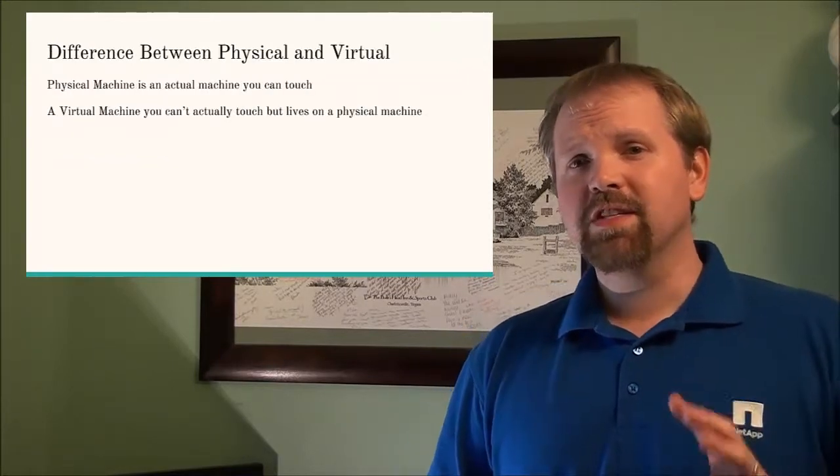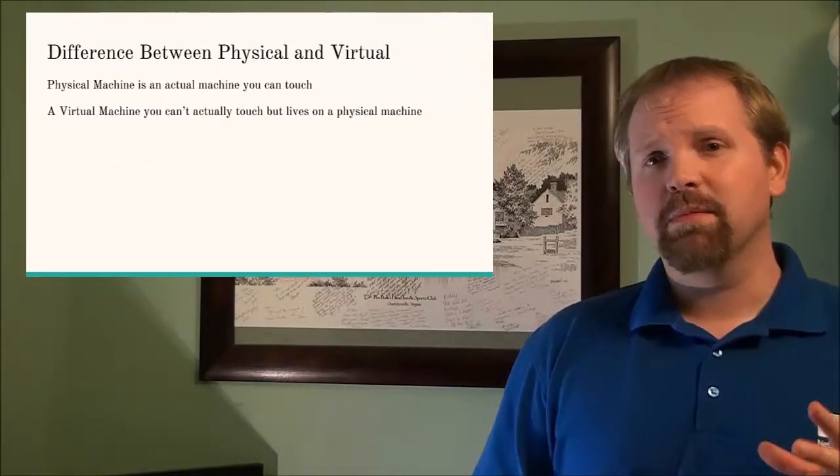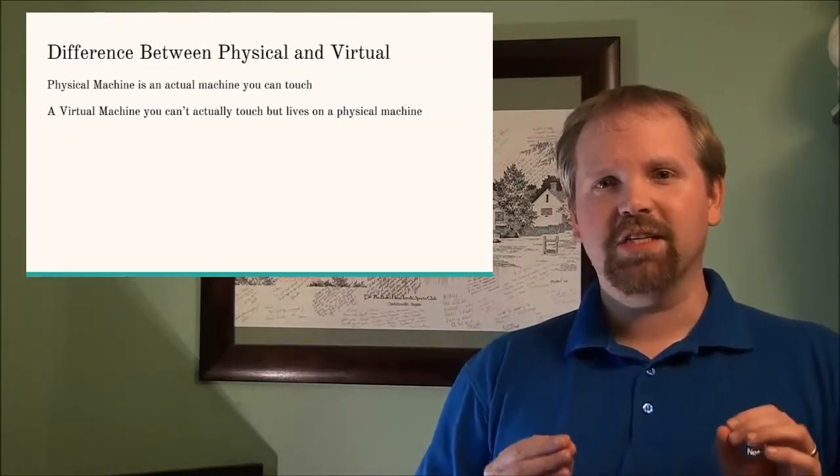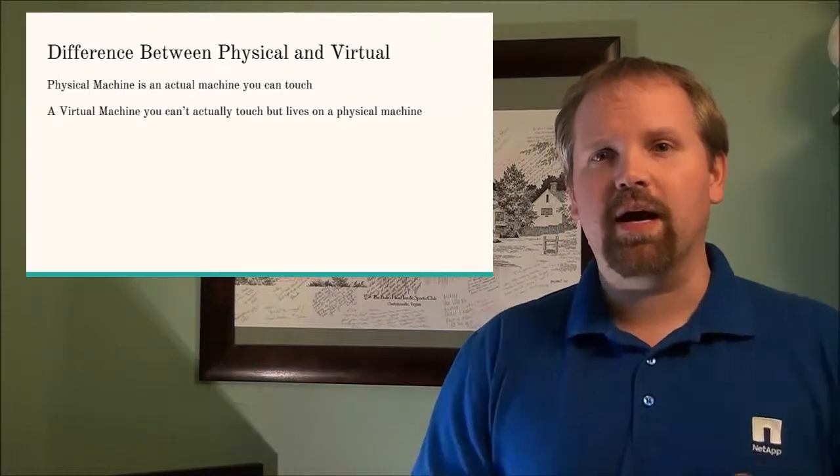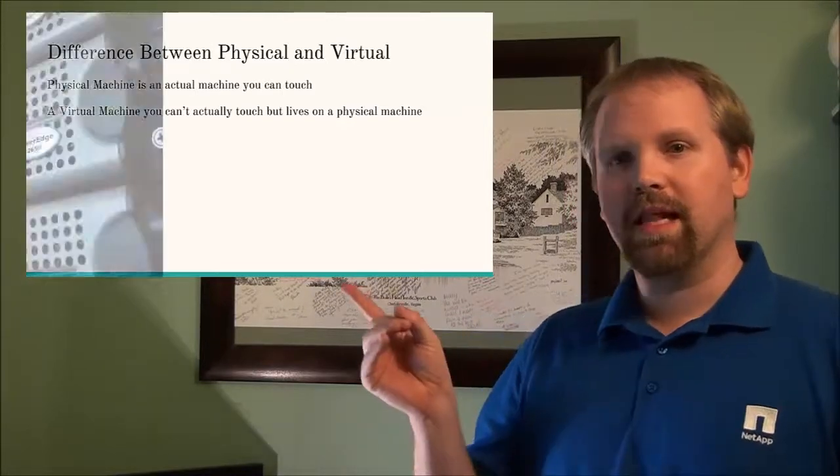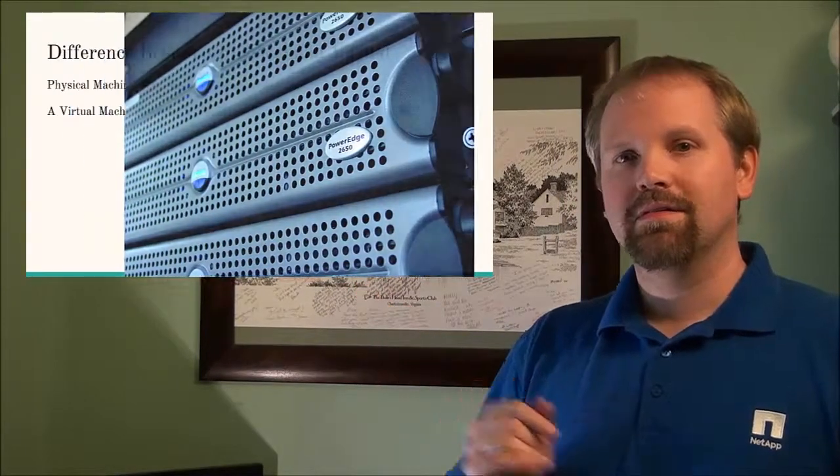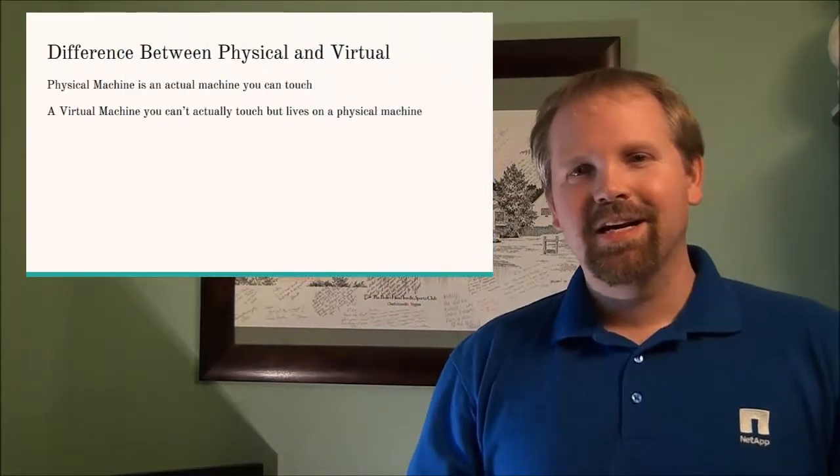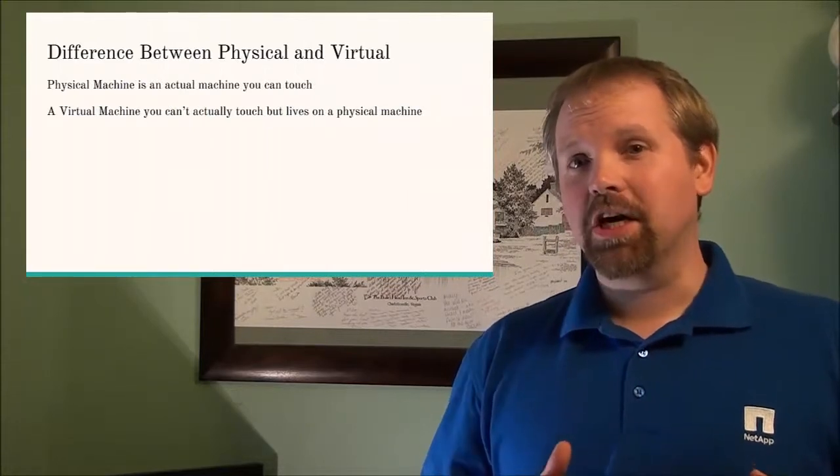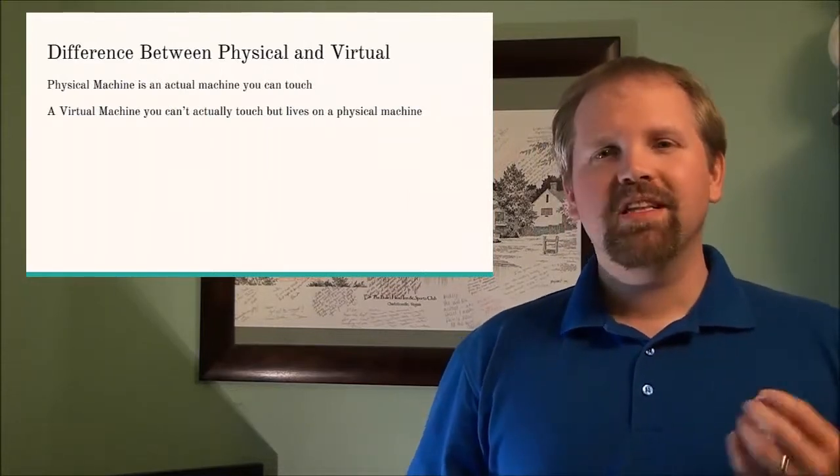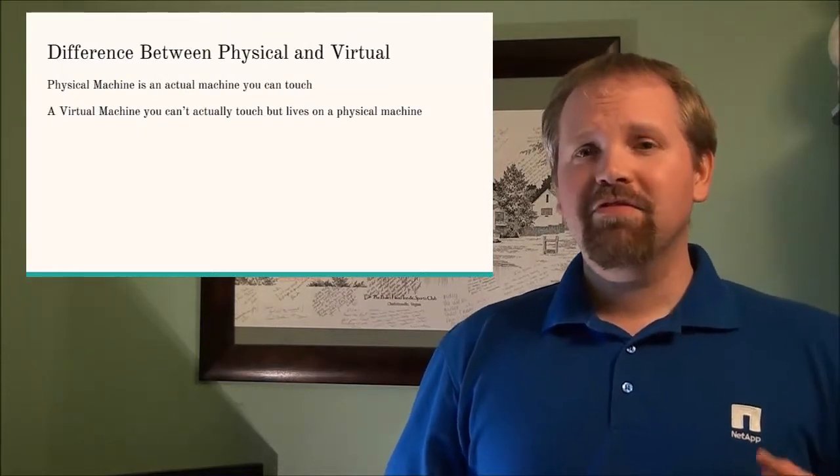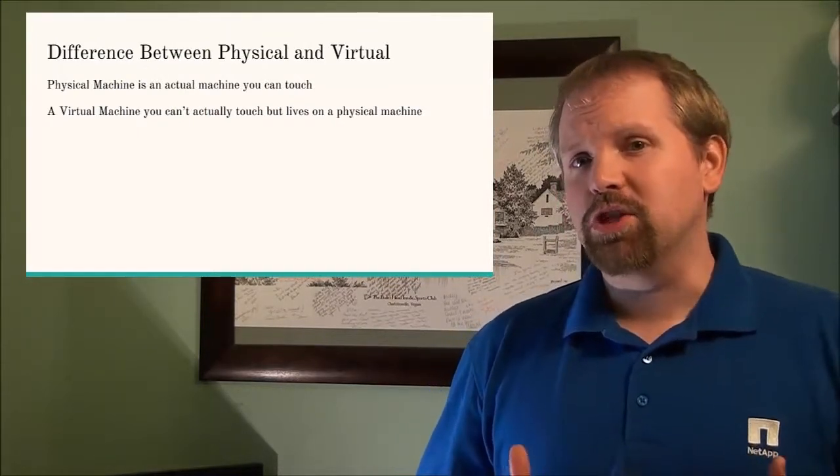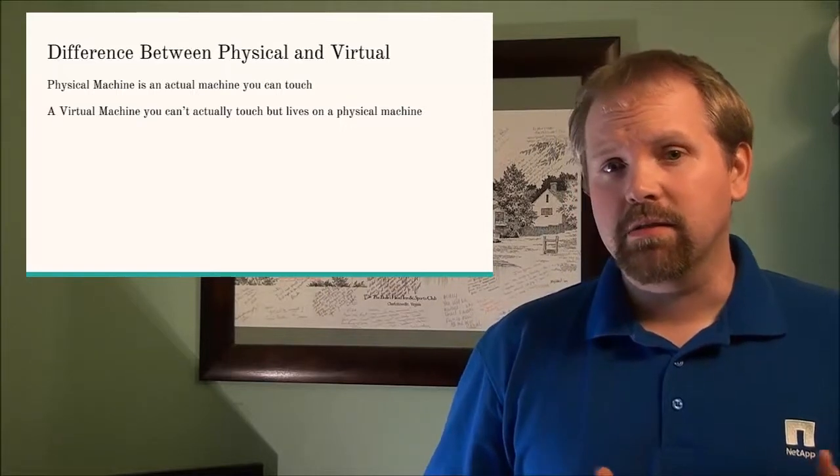Now a physical server is something that you can touch, it's what you're actually putting in the rack kind of like these. A virtual machine you can't touch but it lives on the same physical hardware that a physical machine basically is.